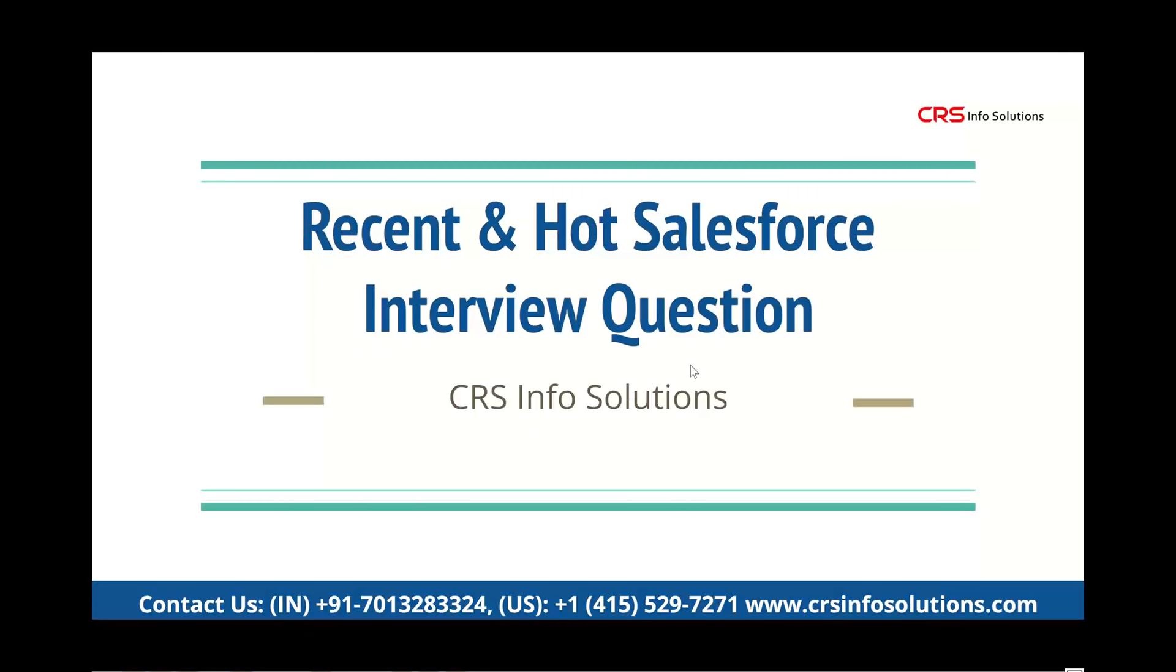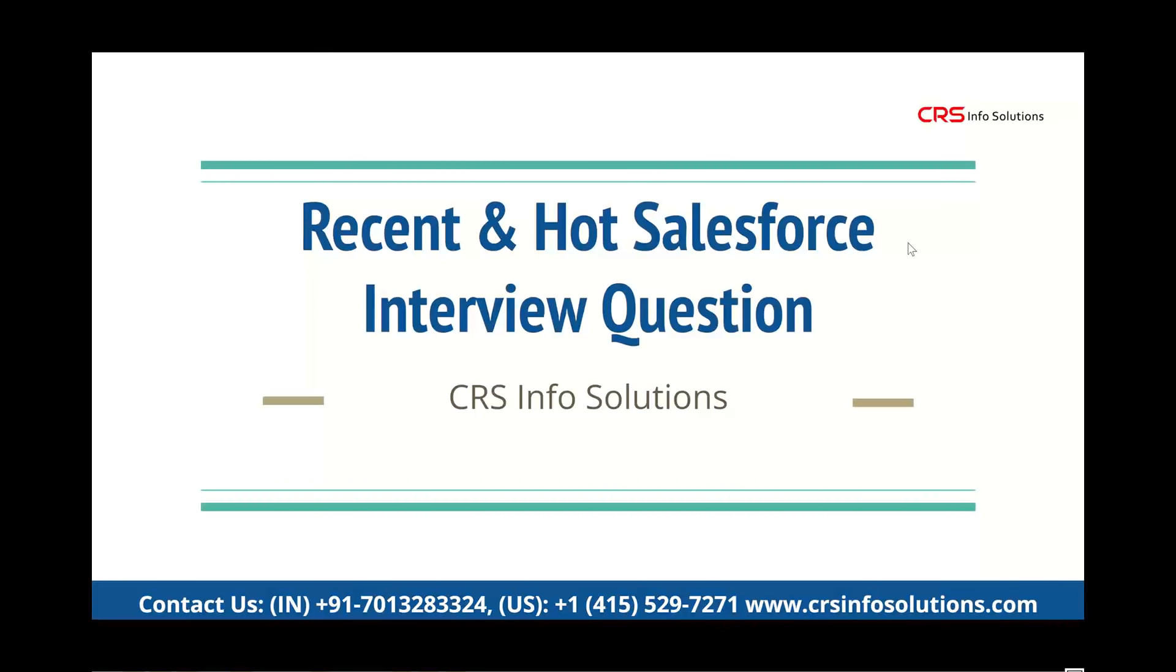Hello, welcome to the interview session for discussing recent and hot Salesforce interview questions. This is presented by CRS Info Solutions. For more informative content about Salesforce interview questions, do subscribe to this channel. Let's talk about today's hot interview question.